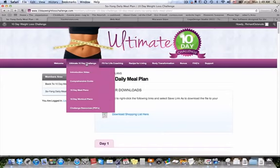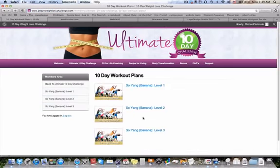Everything is planned out and organized for you so it's easy to follow. Here is the 10 day workout plan. Because this individual is So Yang, we have level one, two and three for all body types. I've done it based on the tendencies of the body weight distribution, and so based on that I've created workout plans.